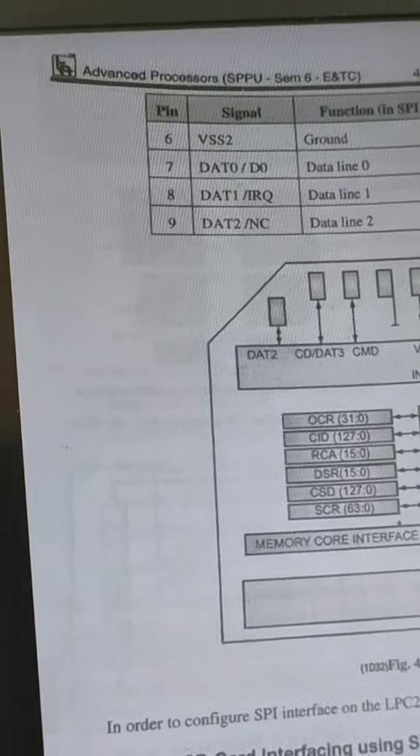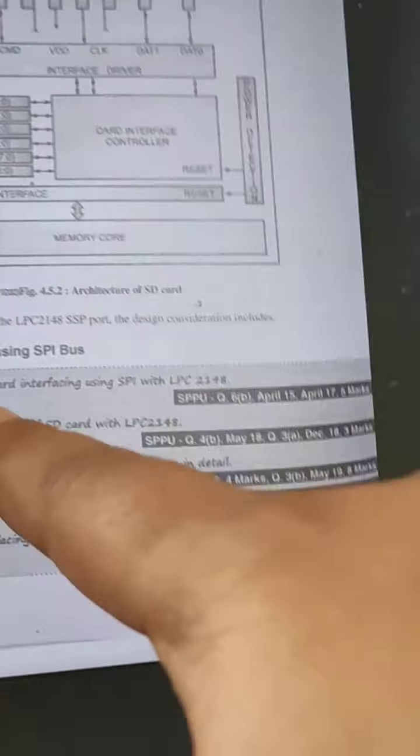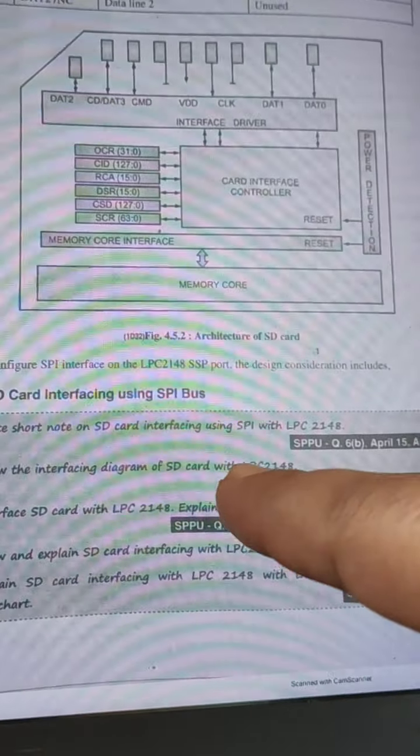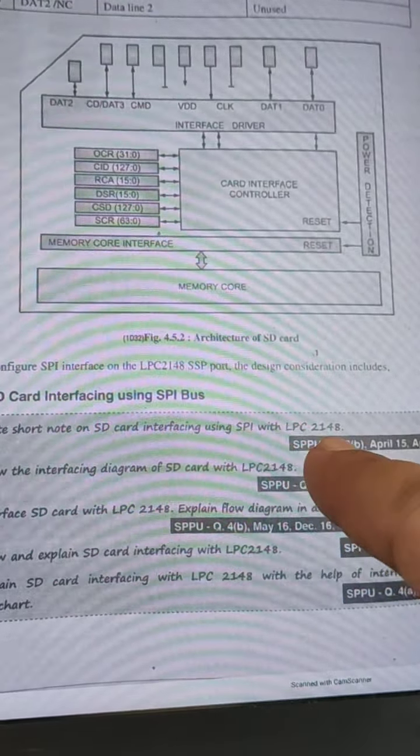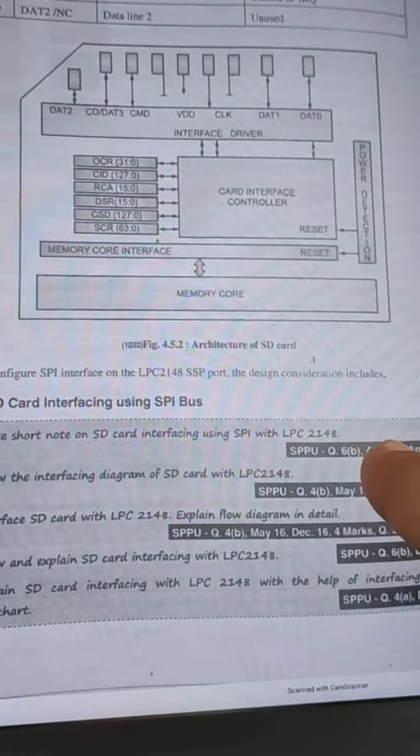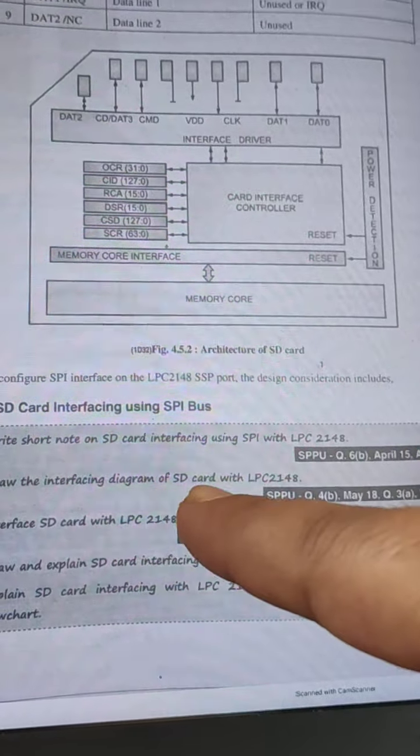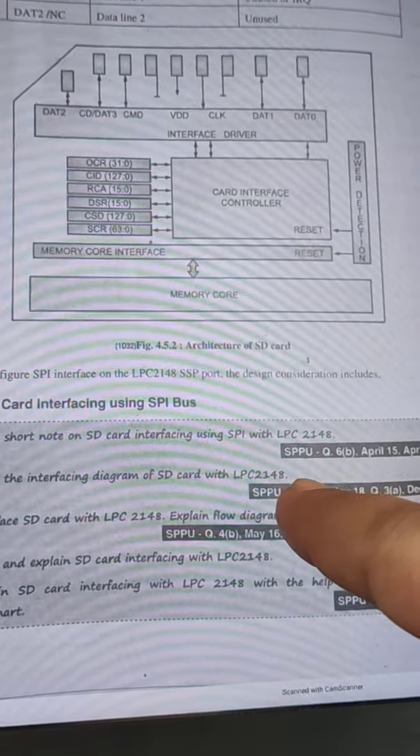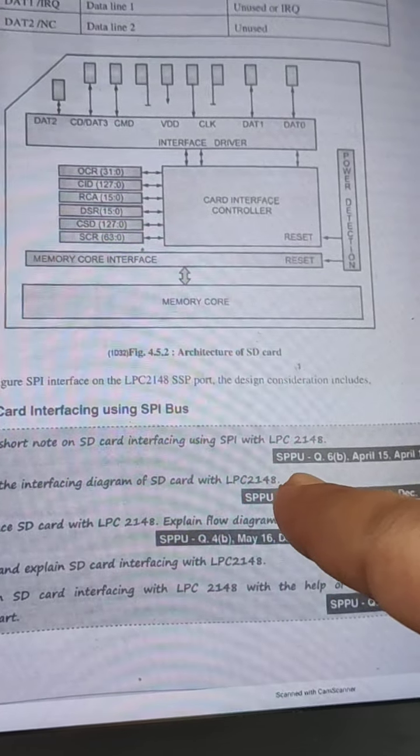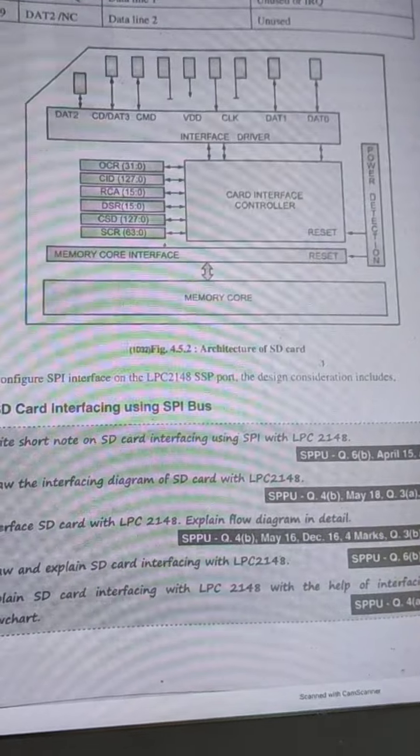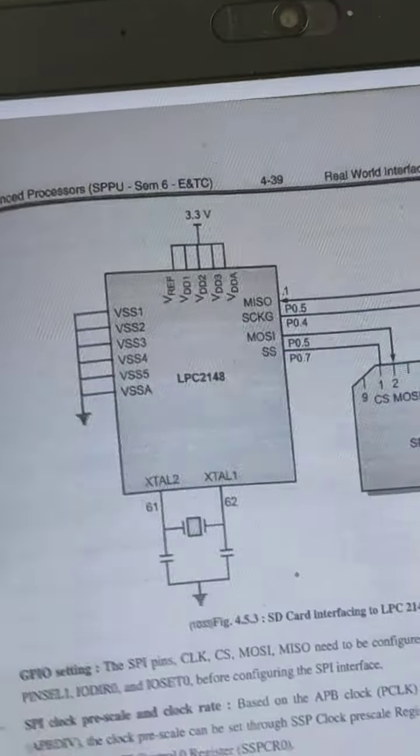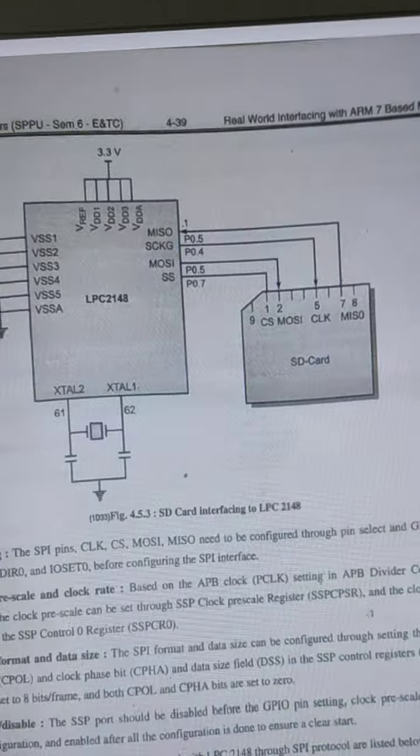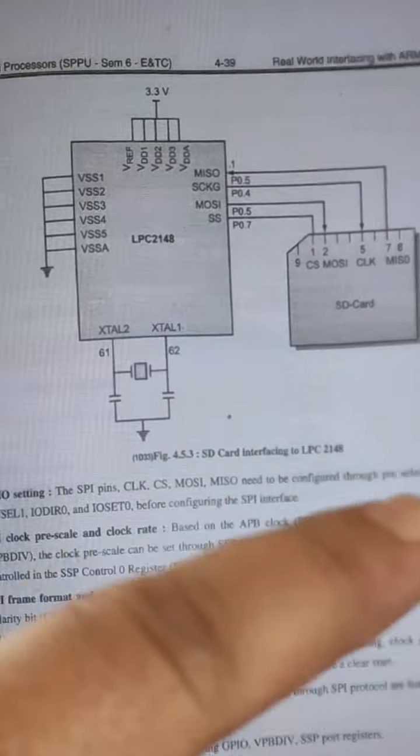Then the question may be: write a short note on SD card interfacing using SPI bus with LPC 2148, or draw interfacing diagram of SD card with LPC 2148. This is the diagram of interfacing of LPC 2148 with SD card.